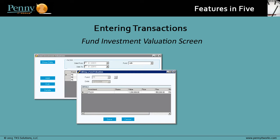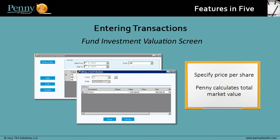At the end of the period, you can value the investments on hand. You specify a price per share for the investment, and Penny calculates the total market value. If your environment is set to post the valuation, then the system calculates the unrealized gains and posts them into the ledger.